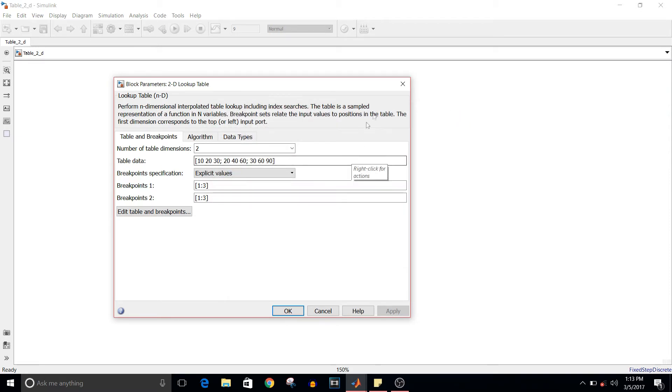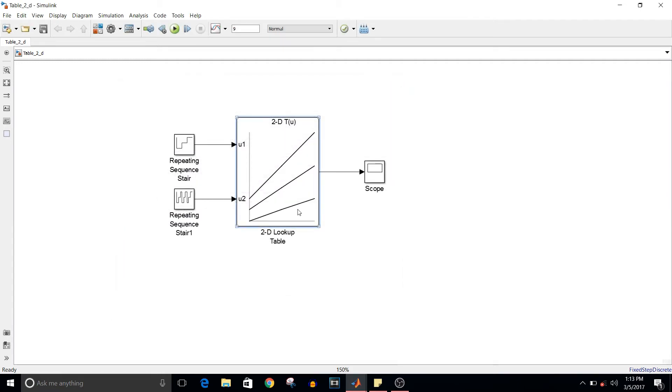What are u1 and u2 for this lookup table? u1 and u2 are the indices to access the table data. u1 is the row index and u2 is the column index.